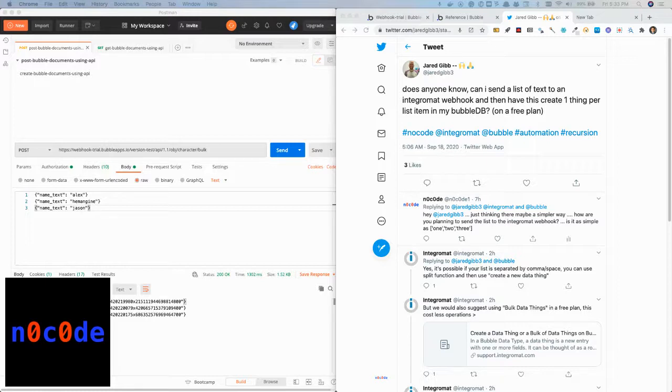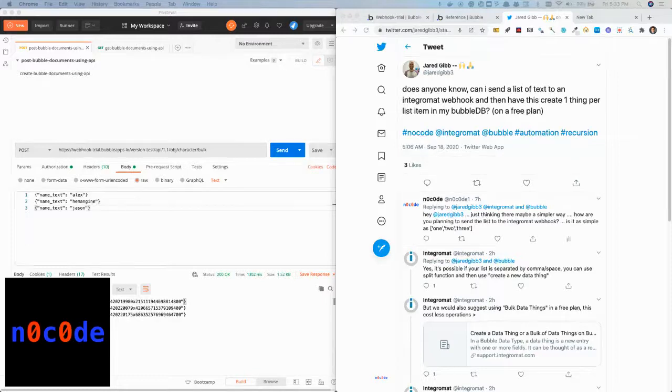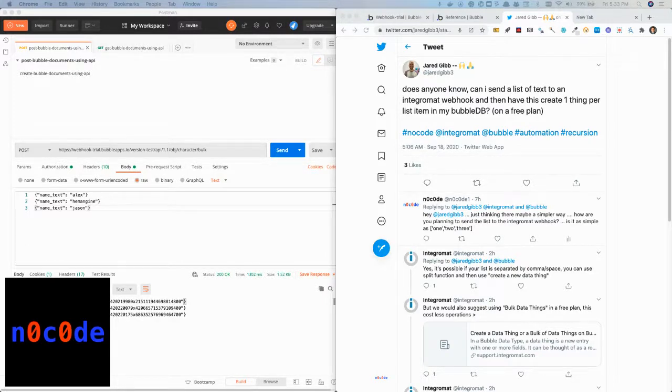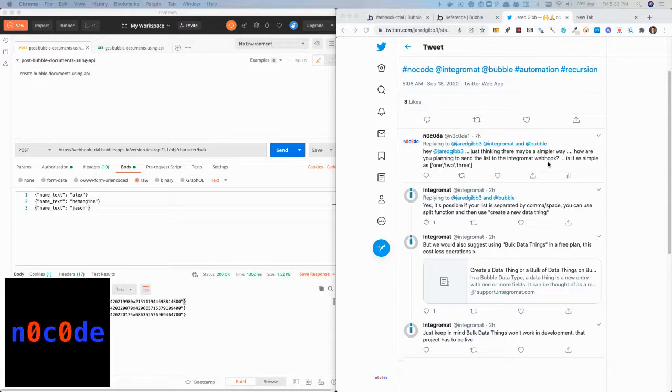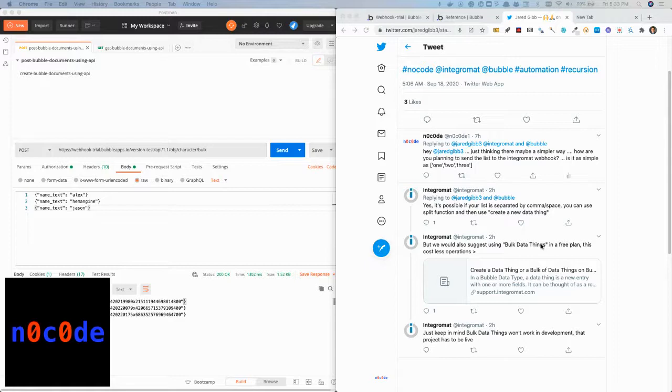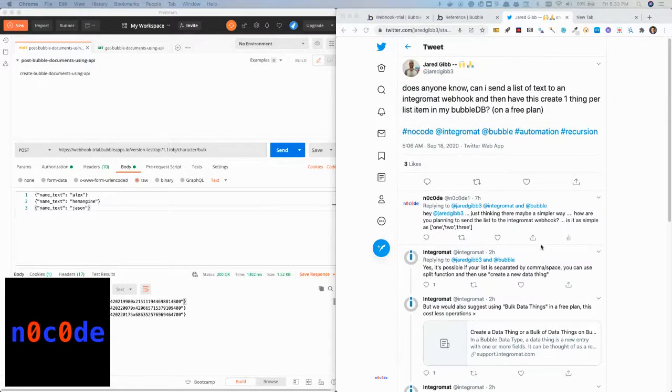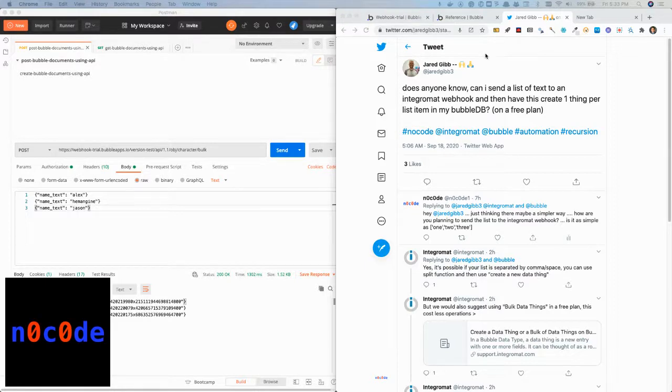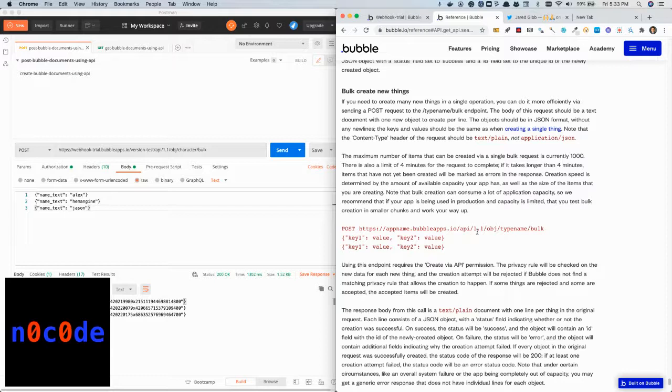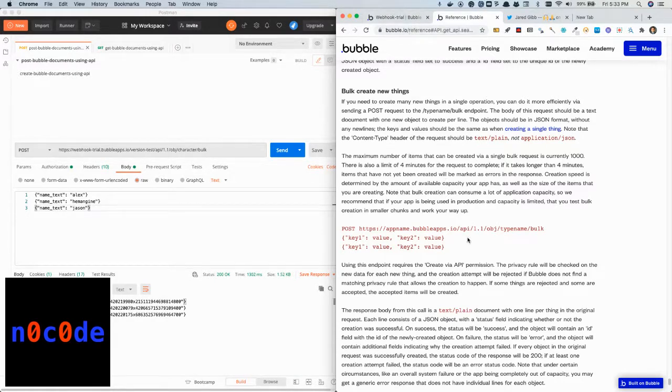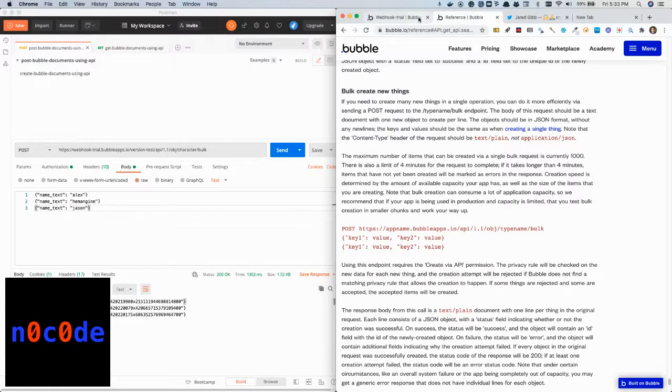Integromat is a service which helps tie things together, and it seems to me from the response that Integromat is able to create bulk data things through their service. However, there is also a way to do this without using an external service and do it in Bubble itself by issuing calls to an API that Bubble provides as part of its service.